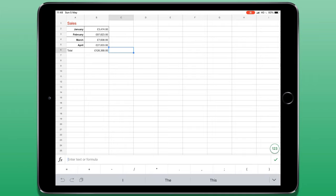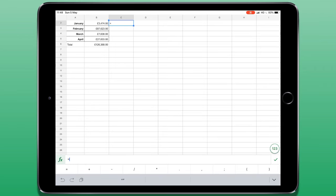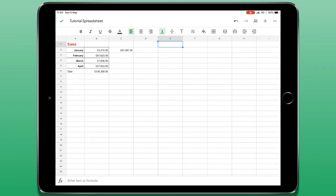If you want to enter in your own formula, you can tap on an empty cell and type in the information that you would like.